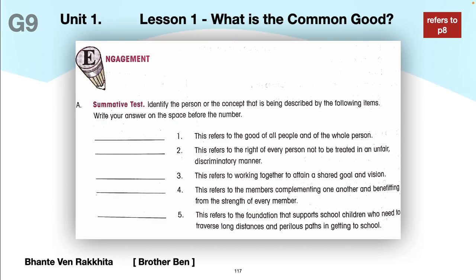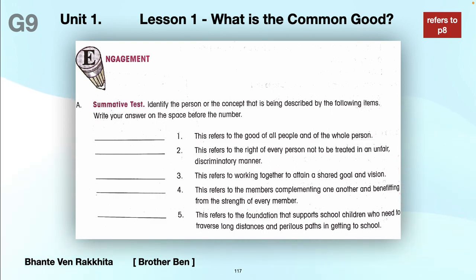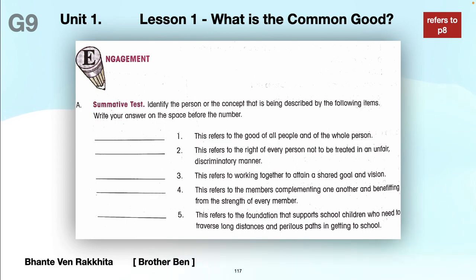We have a summative test — the engagement part — to identify the person or the concept that is being described by the following items. Write your answer on the space before the number. One: this refers to the good of all people and of the whole person. Two: this refers to the right of every person not to be treated in an unfair, discriminatory manner. Three: this refers to working together to attain a shared goal and vision. Four: this refers to the members complementing one another and benefiting from the strength of every member, so the whole group works well.